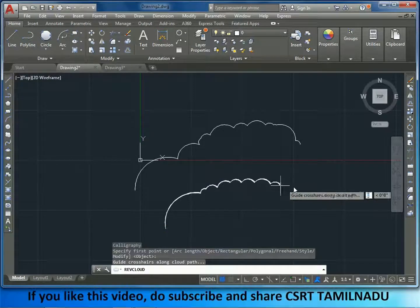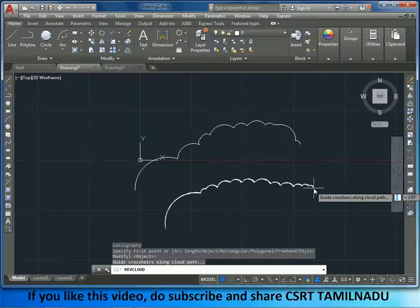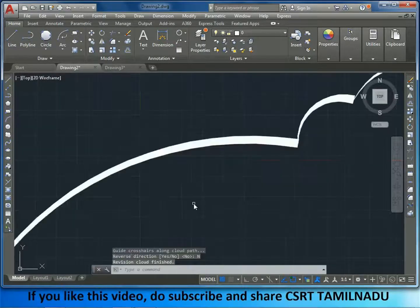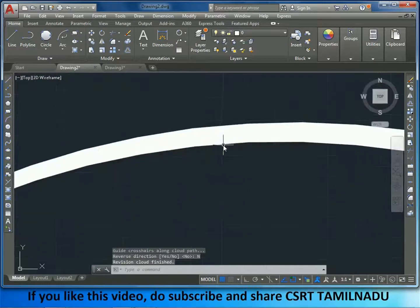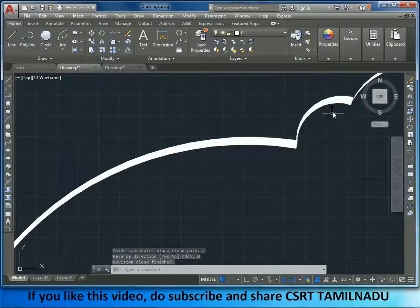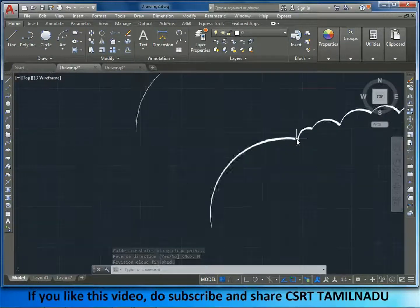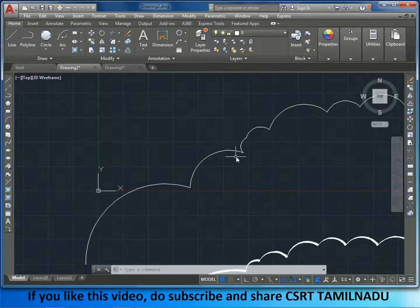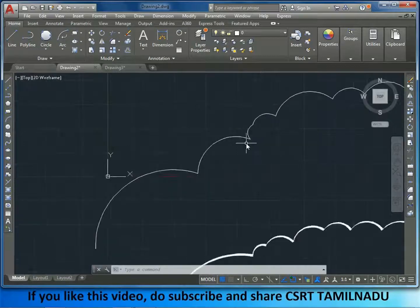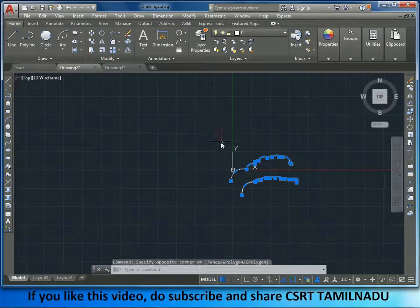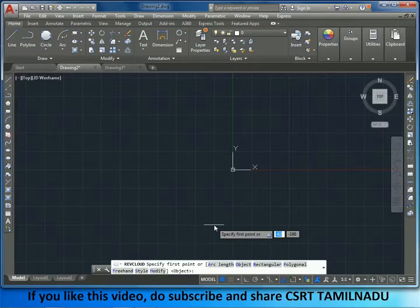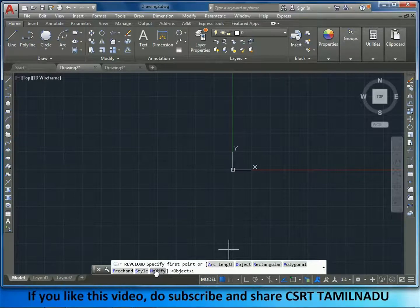This shows a number of color options available for the revision cloud style.